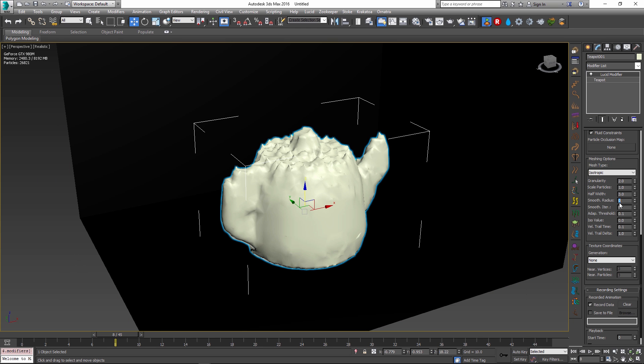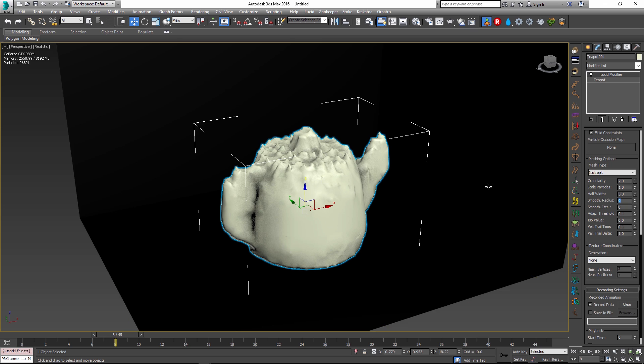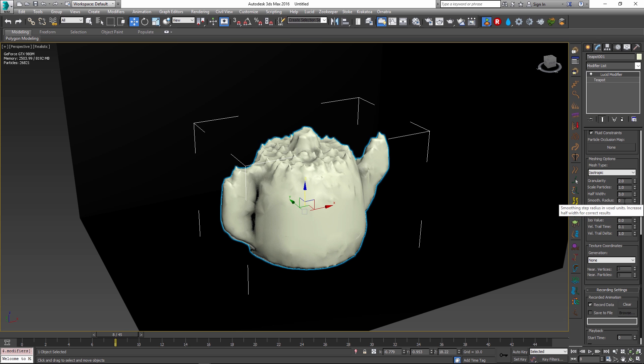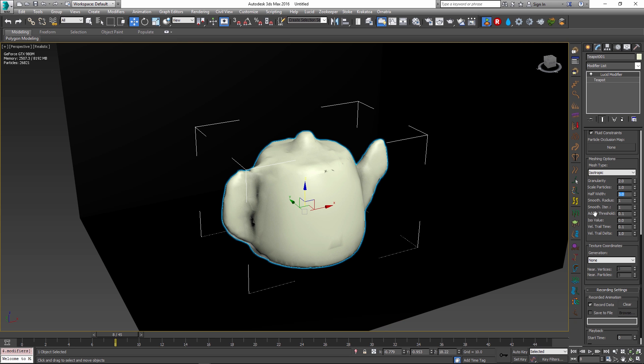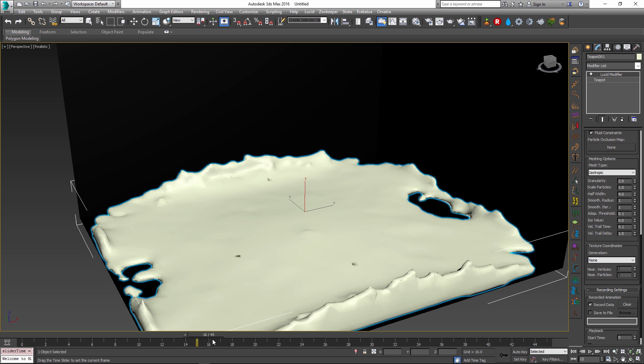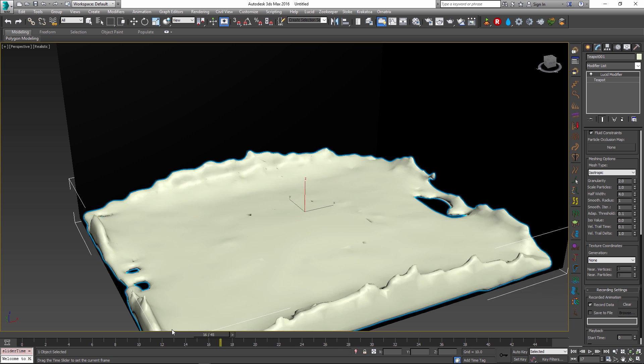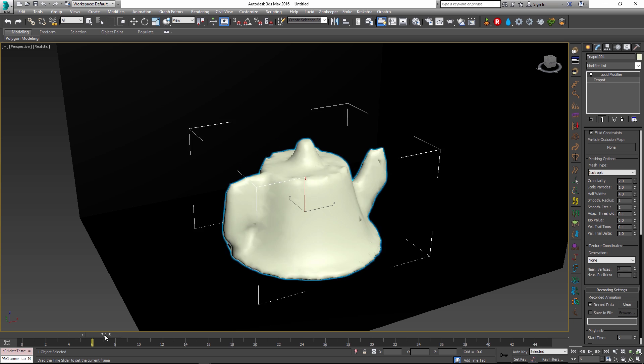You can also use the smoothing radius parameter in conjunction with the smoothing iterations and the half width value to smooth out the mesh. Think about this as more of a turbo smooth modifier applied on top of this mesh. Let me increase the smoothing iteration to one and change the smoothing radius to a different value. As I do this, you can see that the resulting mesh is now much smoother. I can control the coarseness or the smoothness of this by changing the half width parameter. By changing these parameters, we are now able to achieve a different result completely from what we had before.